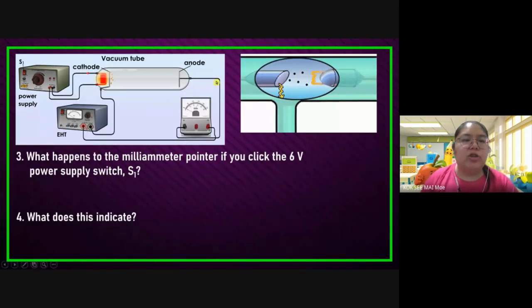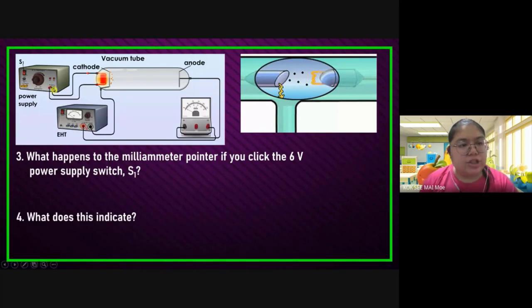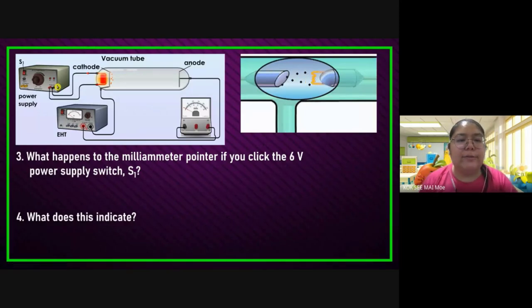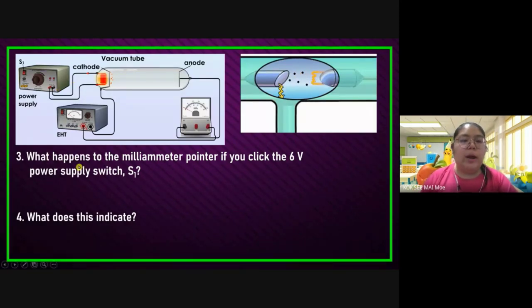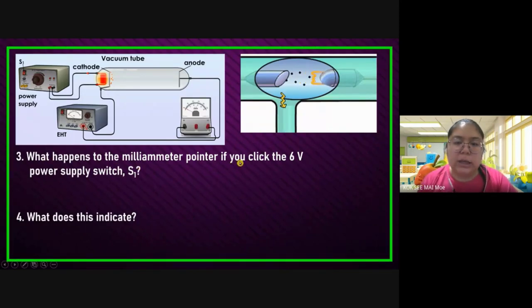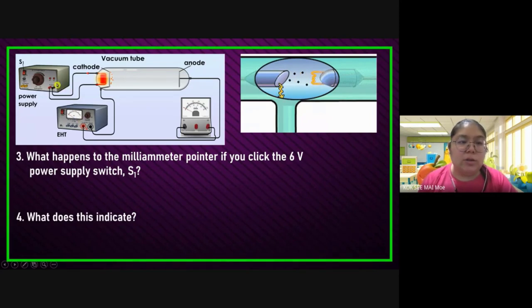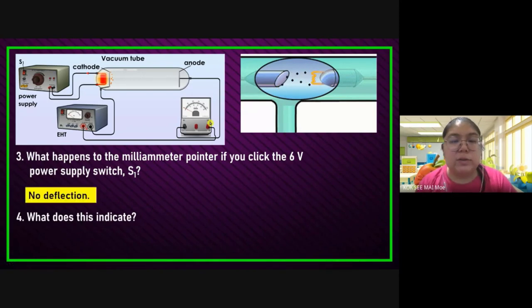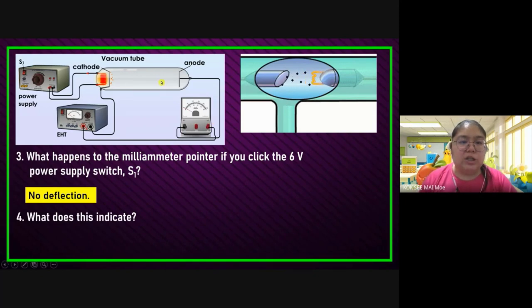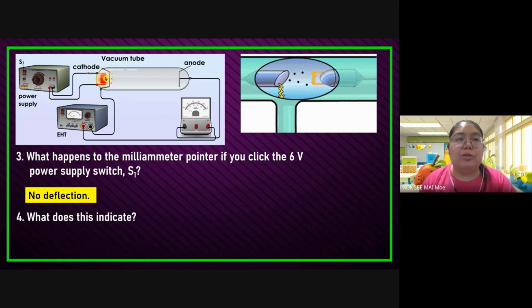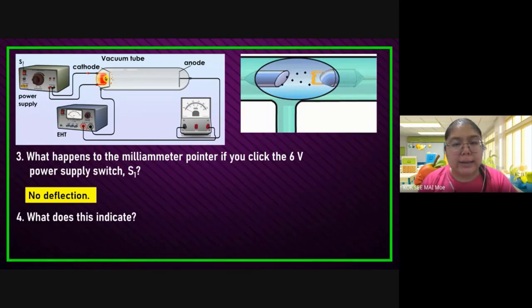Now, only the six-volt power supply starts. You see the filament heats up. What happened to the milliammeter pointer? If you click the six-volt power supply — S1 — you just switch it on. You see what happens for the milliammeter. Actually, there's no reading. Remember — the electron is only on the surface and has not yet created the cathode ray. The electron is still not moving, so the milliammeter cannot show any reading. This indicates no current flows through the circuit.